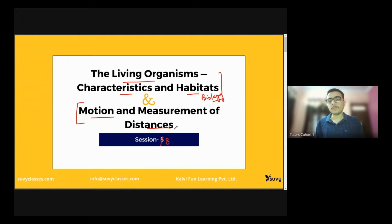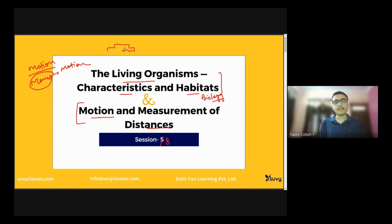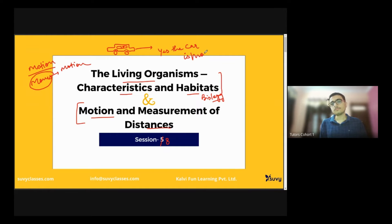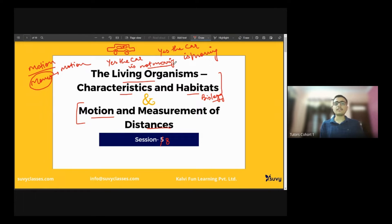Now we are starting with Motion and Measurement of Distances. What is motion? When anything around us moves, we usually term it as motion. For example, if a car in front of me is moving ahead, we will say yes, the car is moving. But if this car stops, we will say the car is not moving. Right — is that motion?